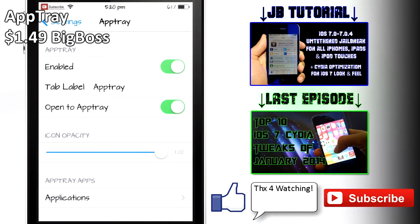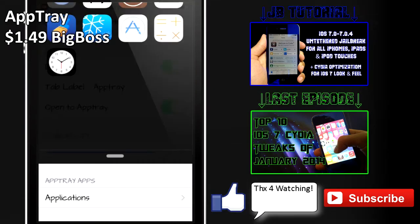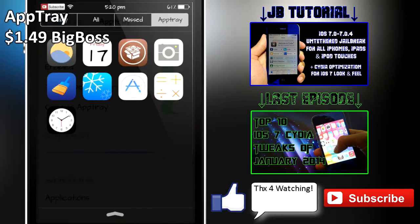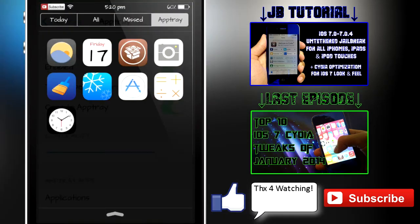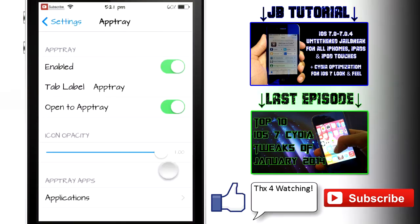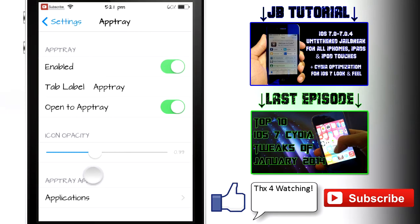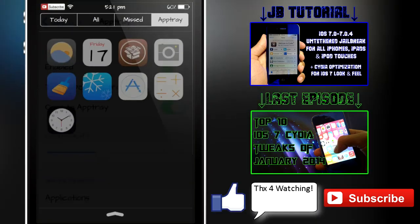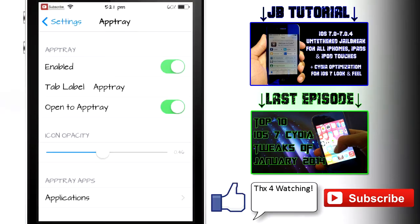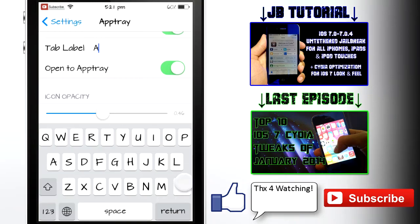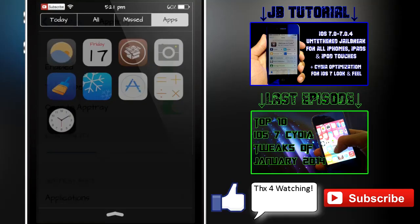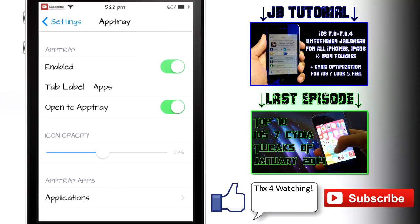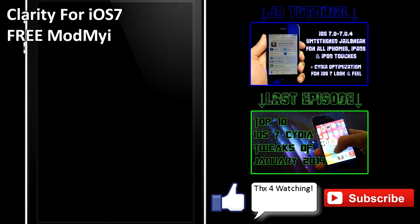On number two we have AppTray, and this one basically lets you use a lot of different app shortcuts in your notification center. As you can see, I have quite a few apps in my app tray right now. You can also use the slider in the settings app to change the opacity of any of the icons, and as you can see, it does take effect straight away - you don't have to respring. You can also label your app tray and basically call it anything, and this does also take effect straight away. This tweak is really simple, just like a lot of other tweaks shown in this video, but I do really like it and I do think it's well worth the $1.50 that you're gonna be paying to get this tweak.